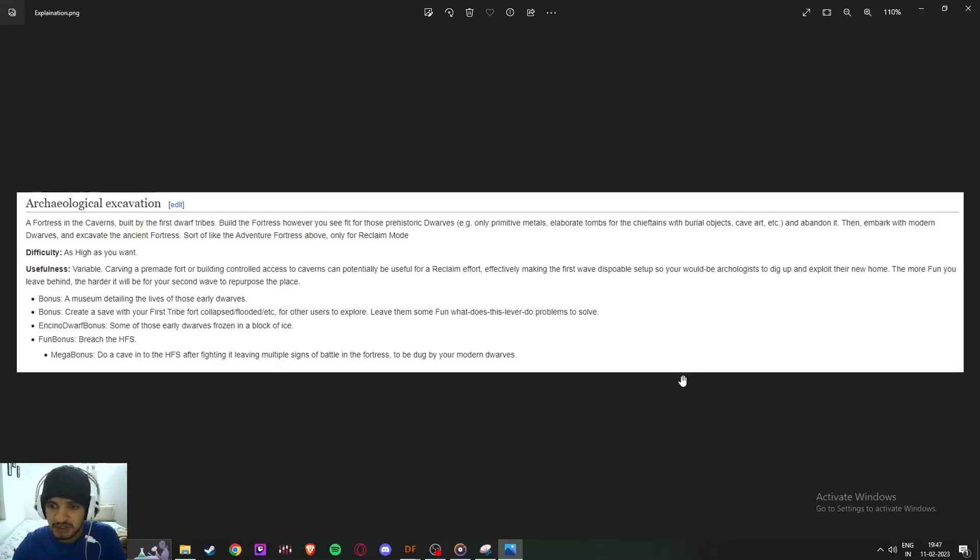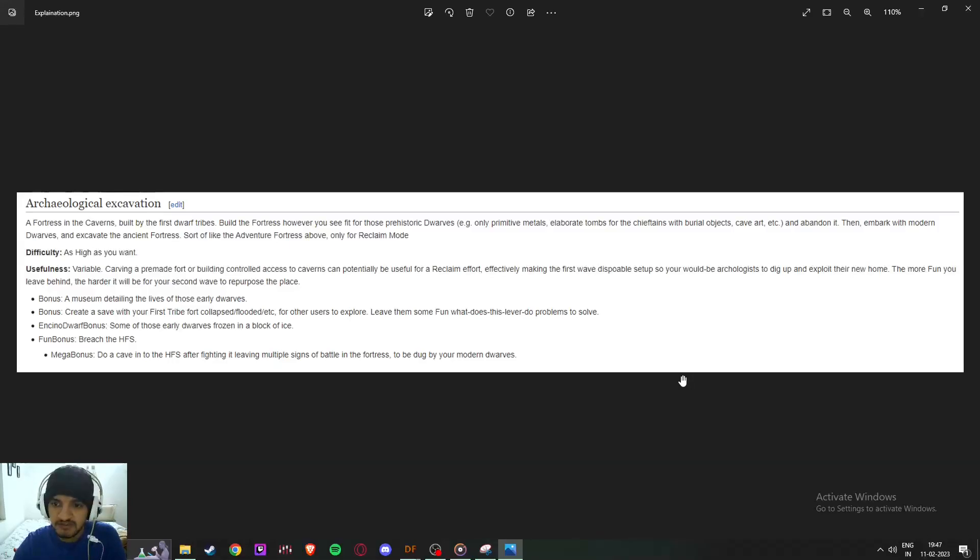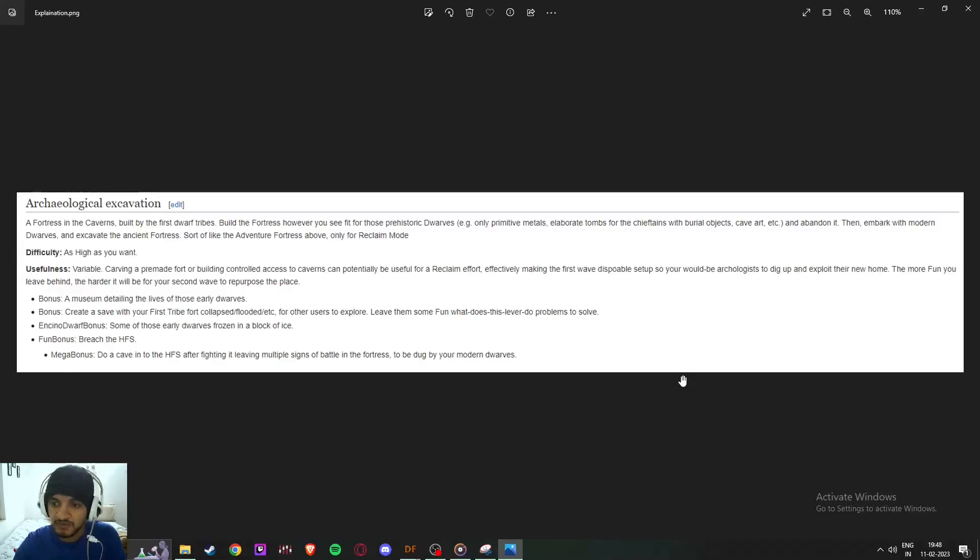Effectively making the first wave disposable setup, so you would be archaeologists to dig up and exploit the new home.